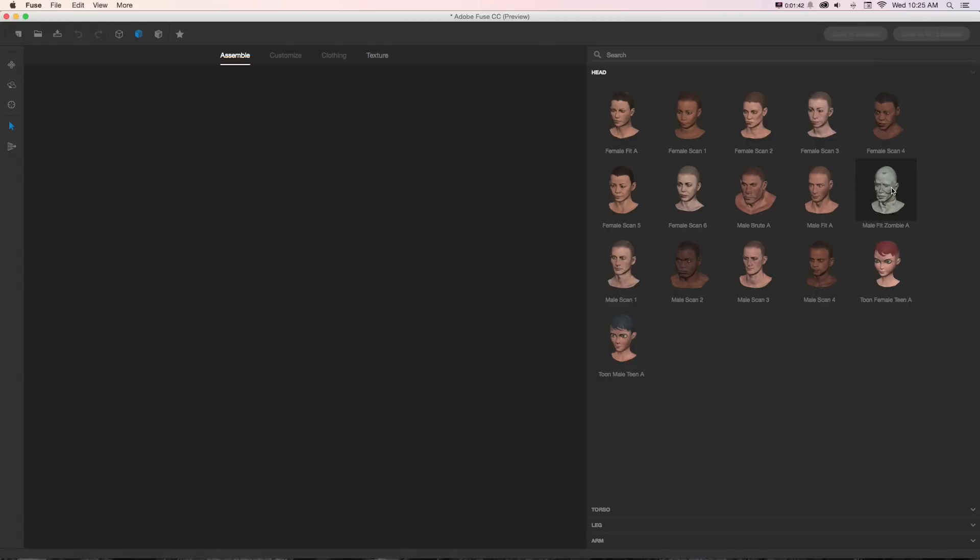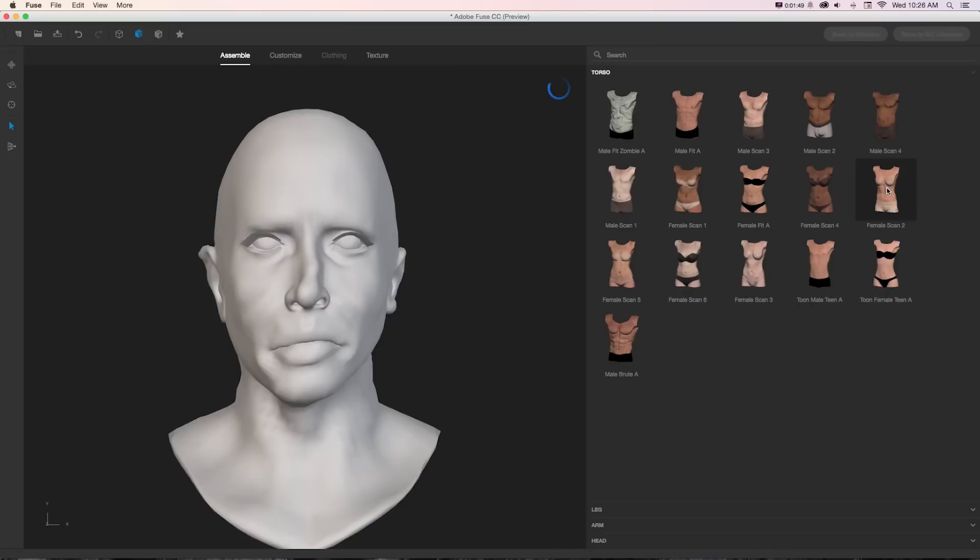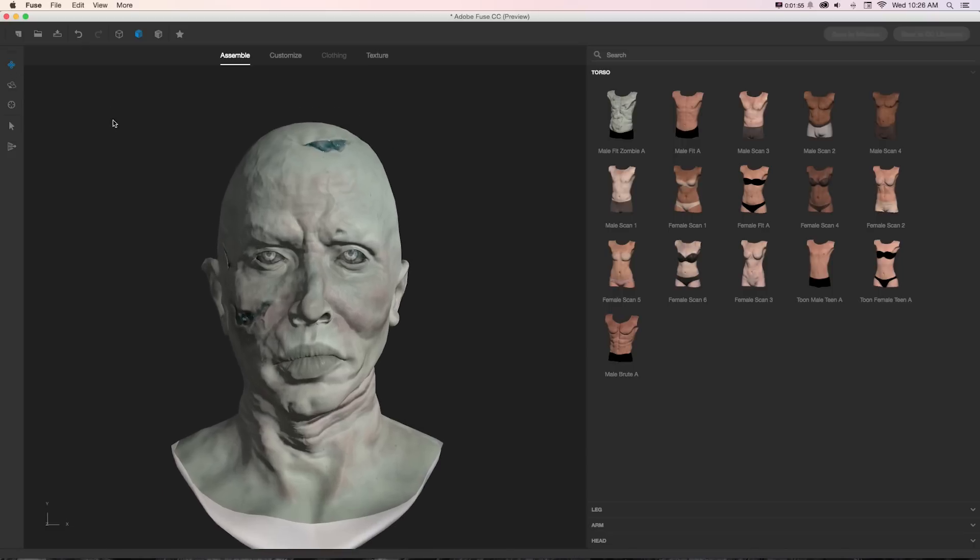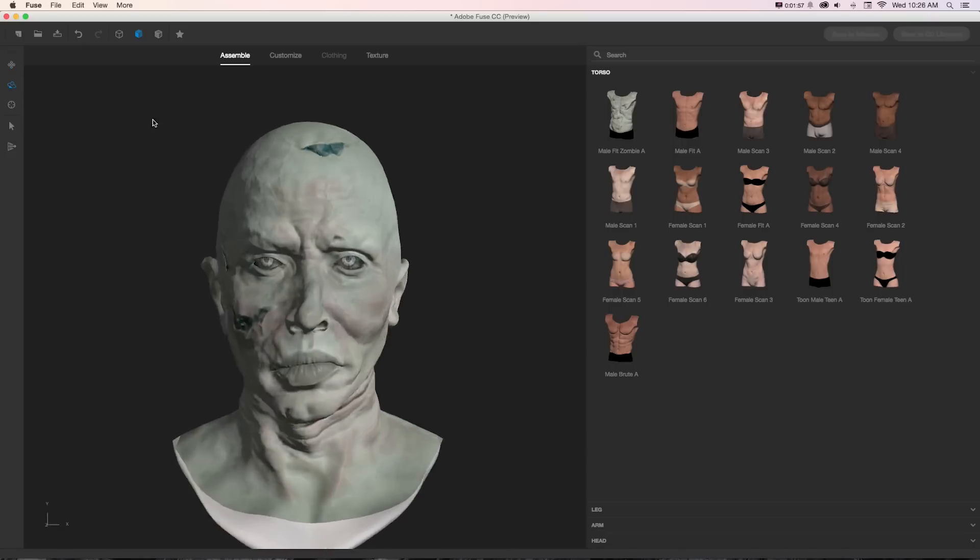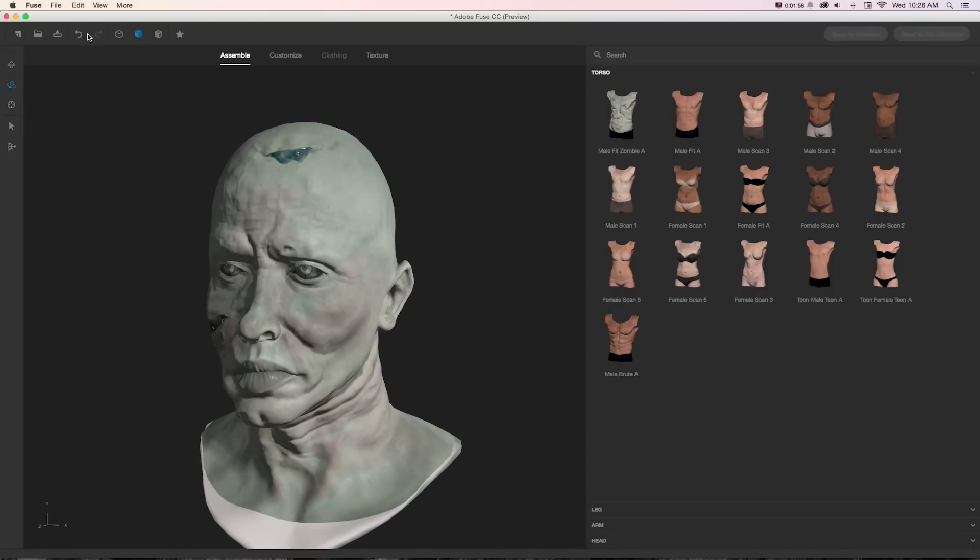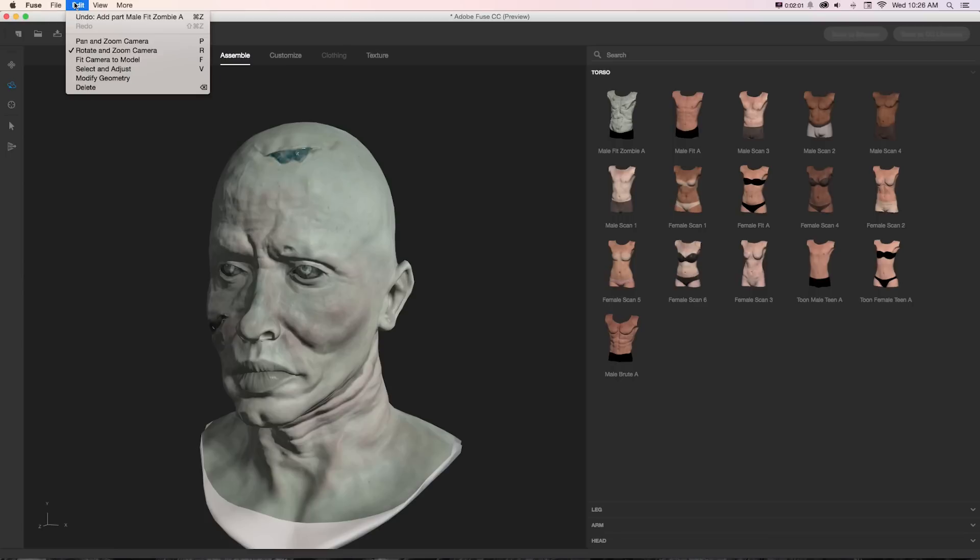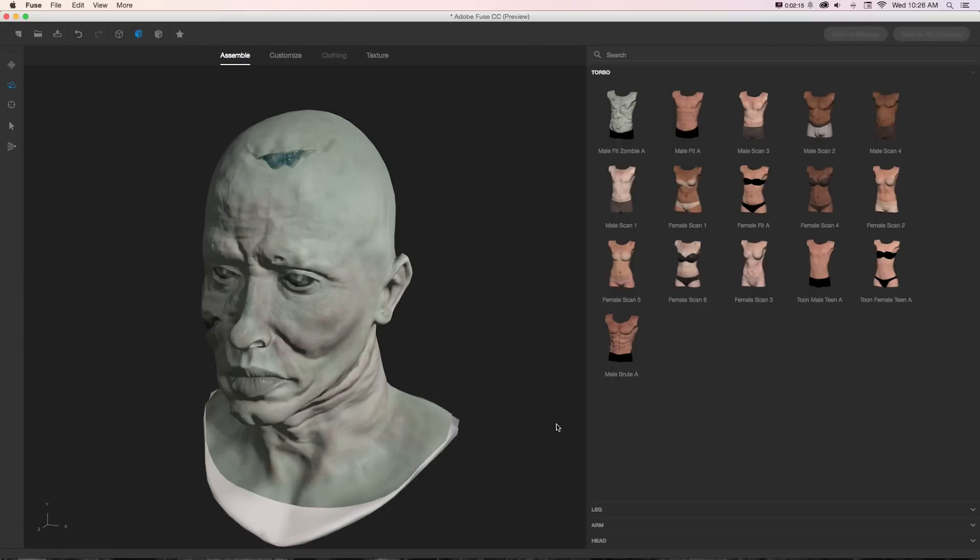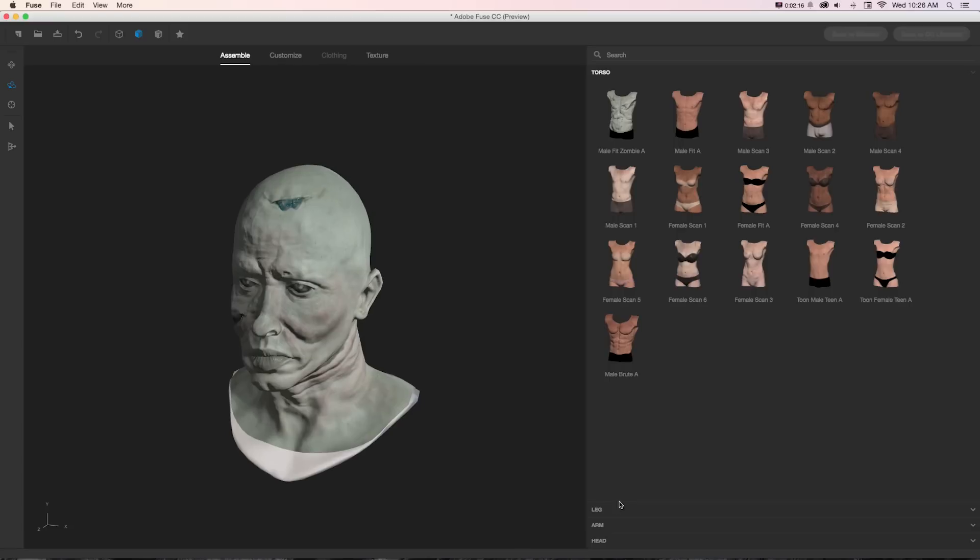To get started creating a character, we're going to grab any of these head models. Let's grab this male fit zombie A. We can just click and that's going to open that up in our window. In our window we can pan around the camera here or orbit with these tools, and if we go to edit we can see that there's some shortcuts for that. P, R, and F can be our camera tools.